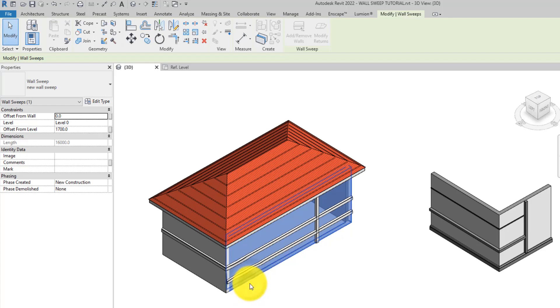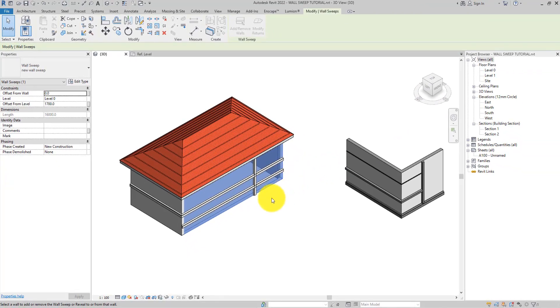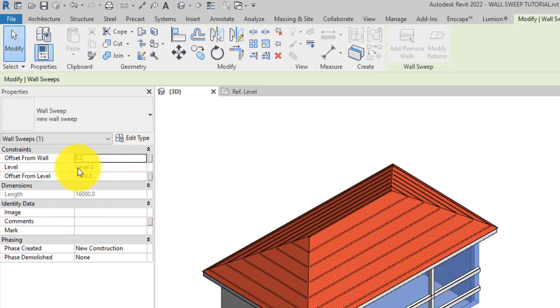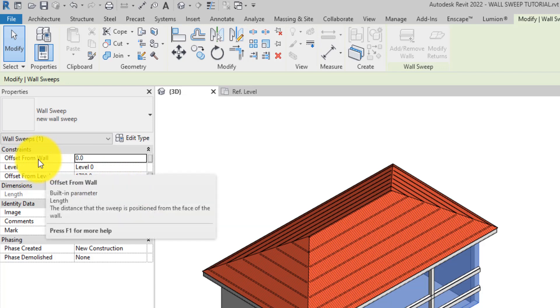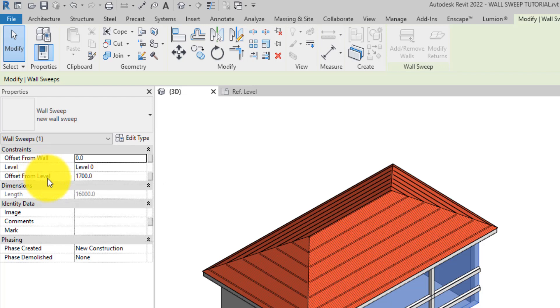If you're not satisfied with its positional placement on the wall, you can modify the instance properties of the sweep, like specifying its level and offset from the level and offset from the wall as well.